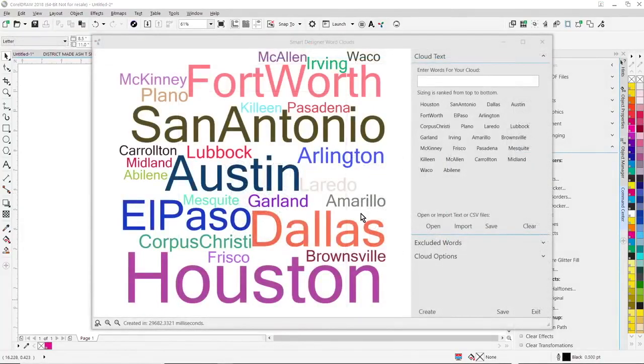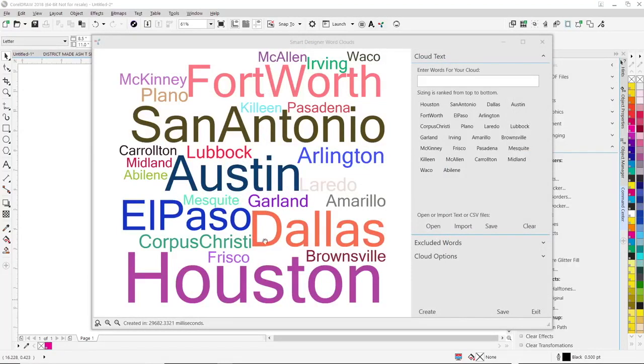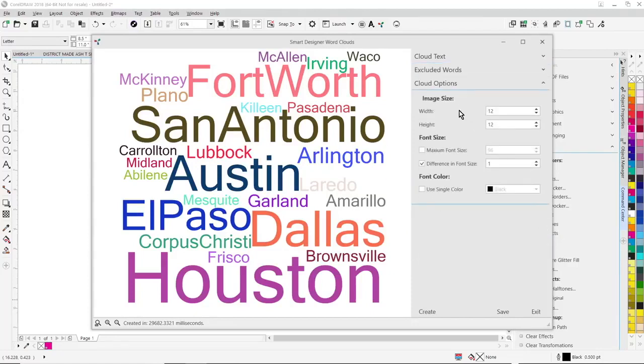We've also added a very powerful word cloud feature. So you can open or import a text file, you can also key in the words manually. The words at the top will have a higher priority, so they'll be larger in your word cloud. There's also an ability to exclude common words like those and ofs and twos.